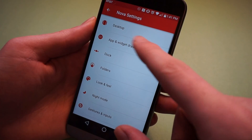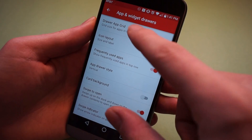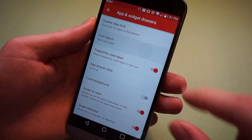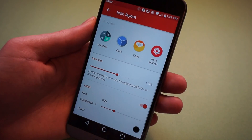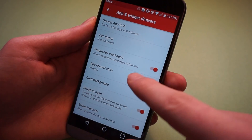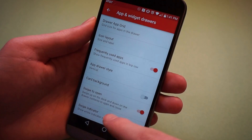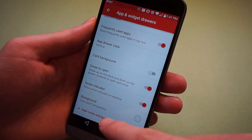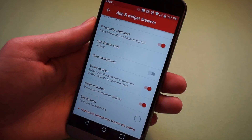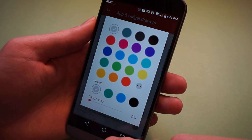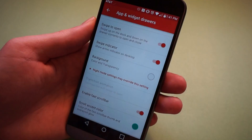Now we're going to go into the app and widget drawer. For the app grid size, you're going to want 5x5 this time. And once again, go as big as it will let you — 120 is the ideal size. You want to make sure that frequently used apps is on, vertical app drawer style, card background off, and swipe to open is what's going to allow you to pull up to open the app drawer like the Pixel. Turn on the swipe indicator and make sure the background is white and 0% transparency.